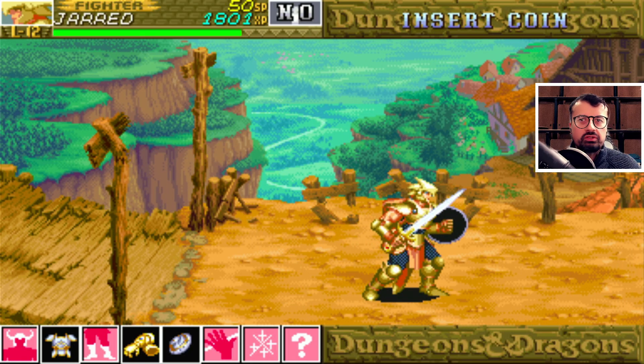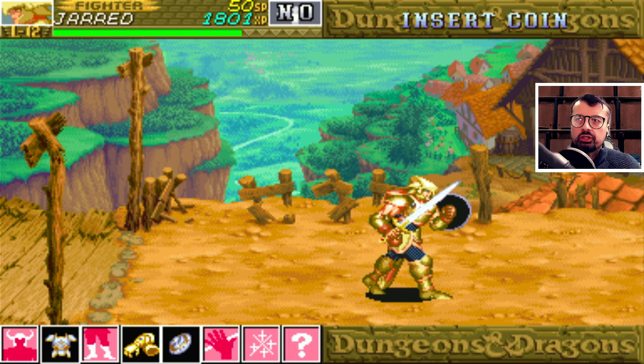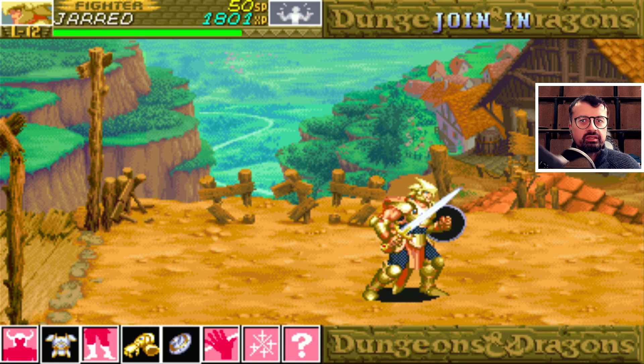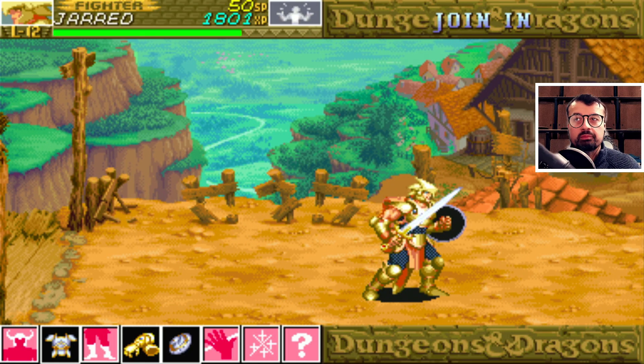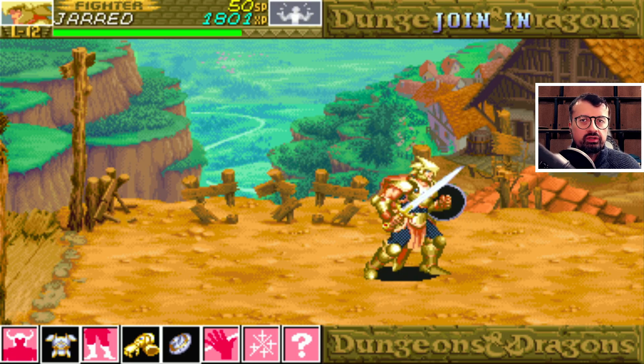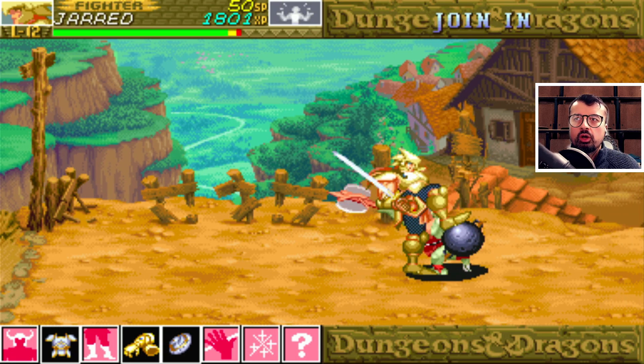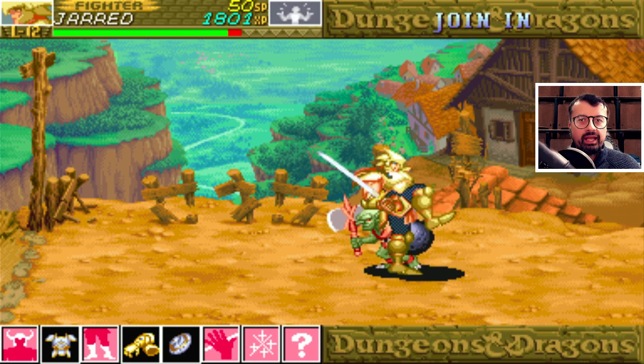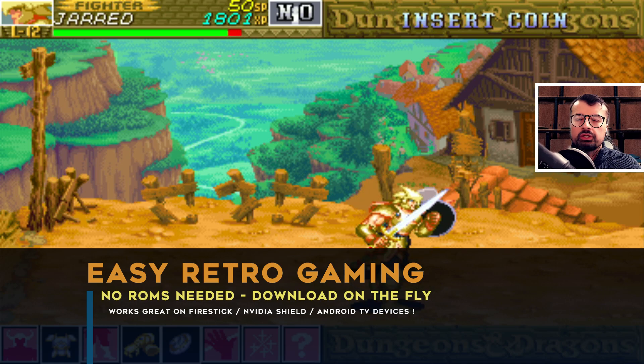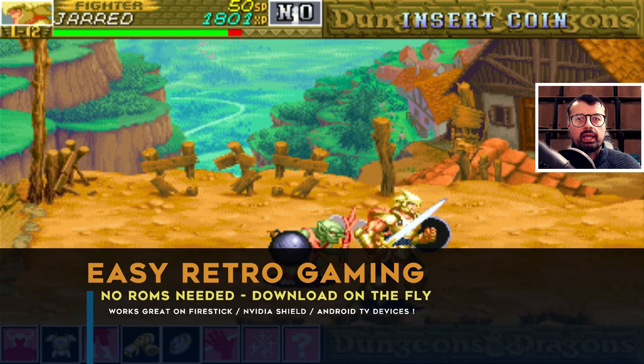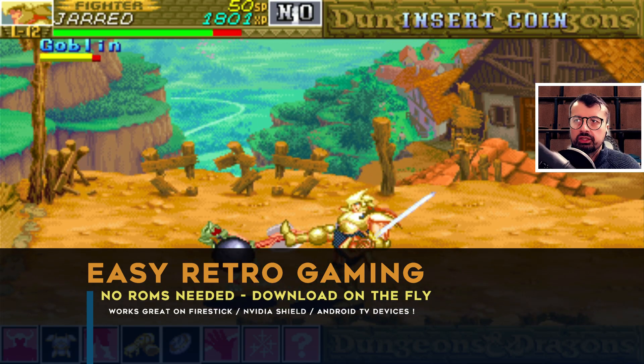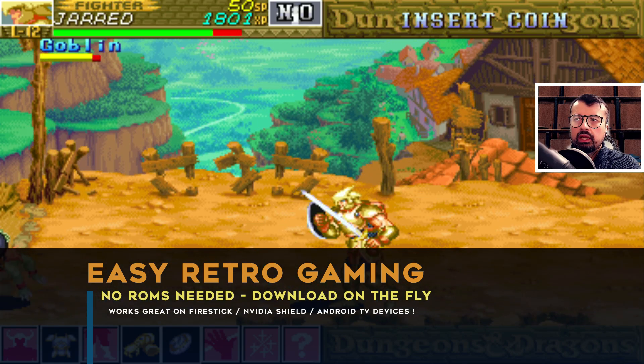So it's January 2022 and you're looking for the easiest way to play some retro games on your Fire Stick or your Nvidia Shield or really any Android device.